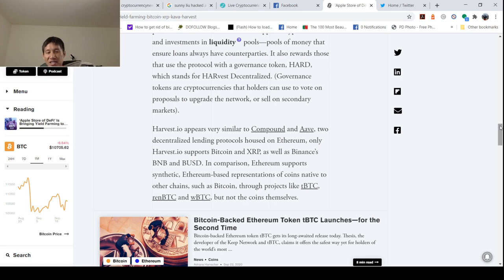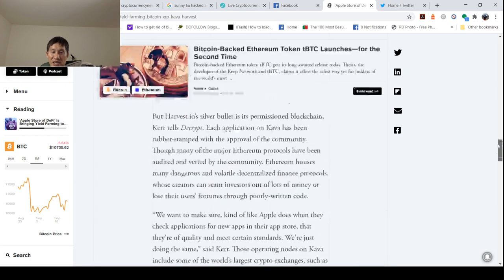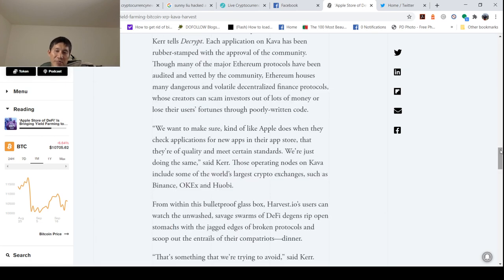In comparison, Ethereum supports synthetic Ethereum-based representations of coins native to other chains, such as Bitcoin, through projects like TBTC, RenBTC, and WBTC, but not the coins themselves. So it's kind of like wrapped.